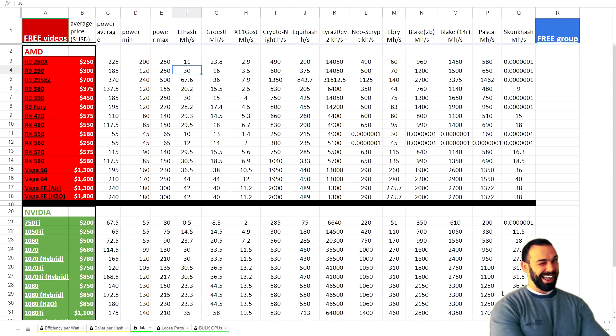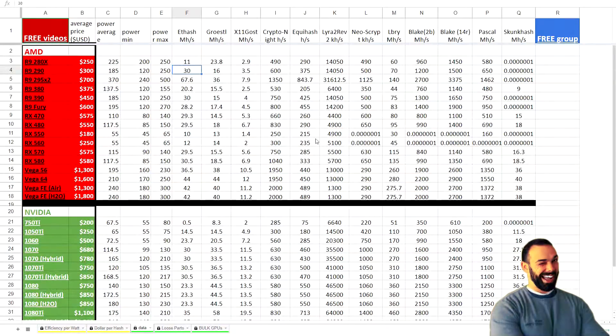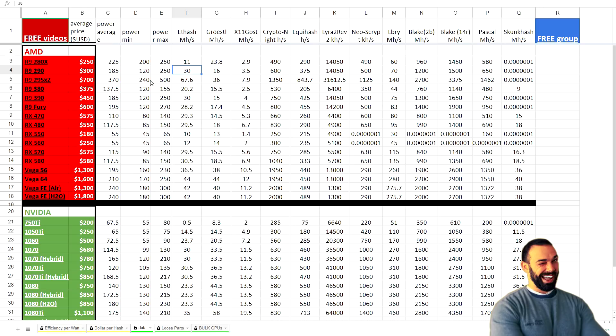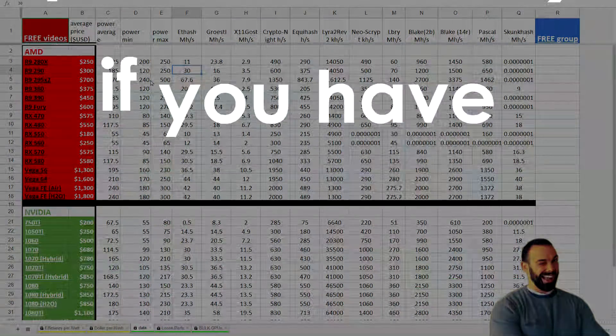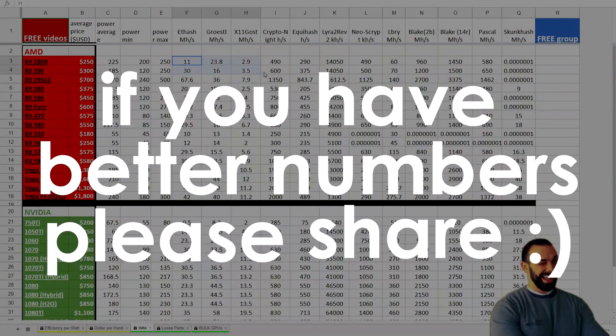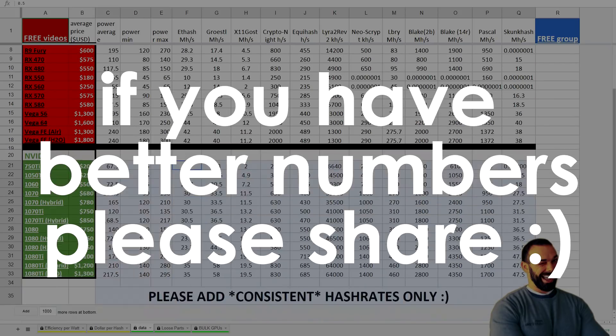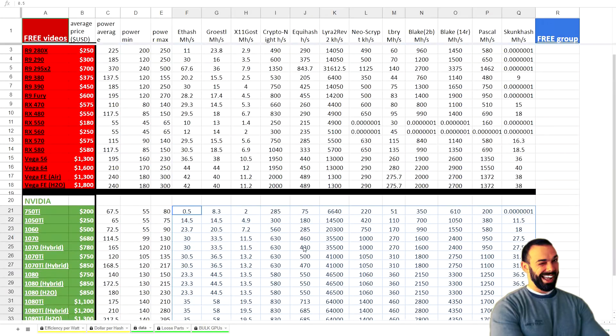Now, what you're looking at here is my community spreadsheet for GPU mining efficiency. This is just the data tab right here. And I'm going to ask you at the end of this video, here's a spoiler alert. If you have better numbers than I have here, please contribute. Sharing is caring and you help the entire community to do better by giving them a sense for what's possible. And this side of the spreadsheet is totally openly editable.